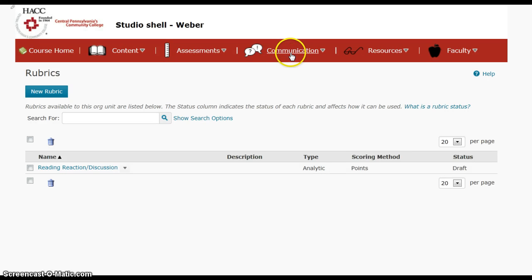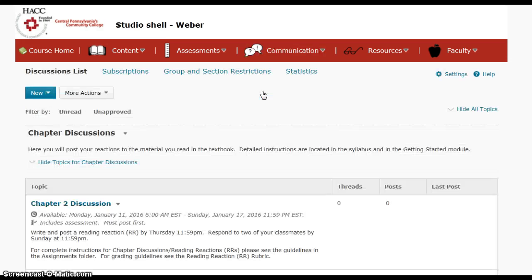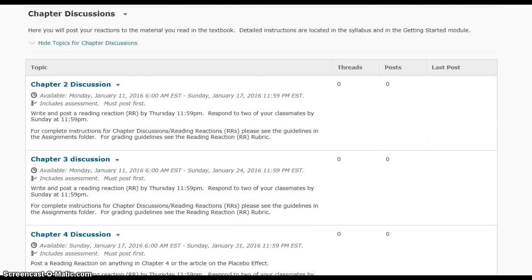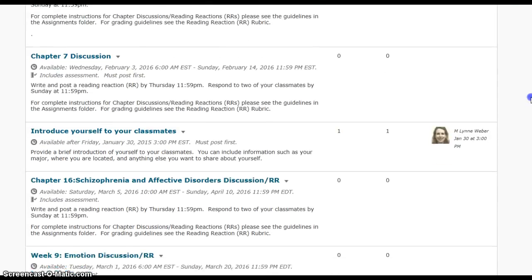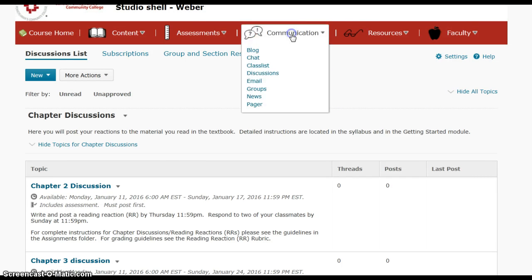If we move over to the communications tab, there are a lot of things in this list. The main one is going to be our discussions, where you can link to any of the chapter discussions very quickly. The chapter discussions are also linked in each of the chapter modules. You may also want to utilize email to contact other students or to contact me as well.